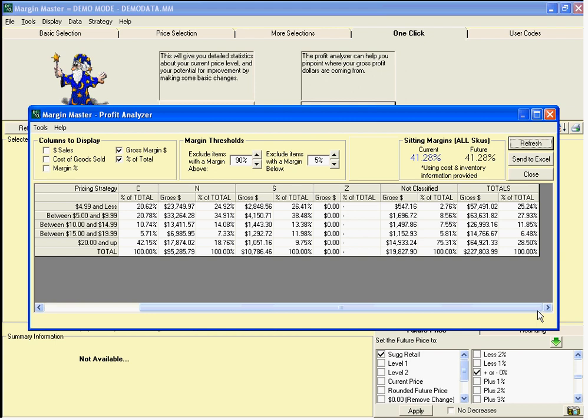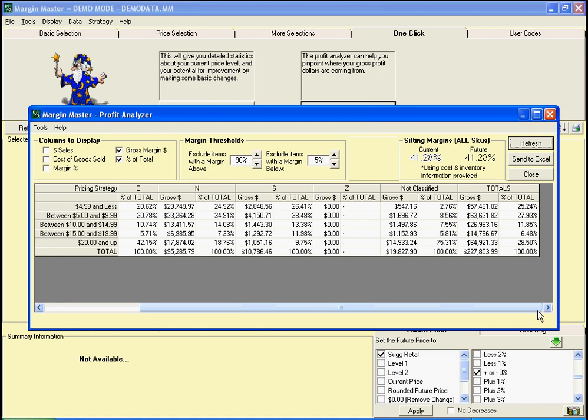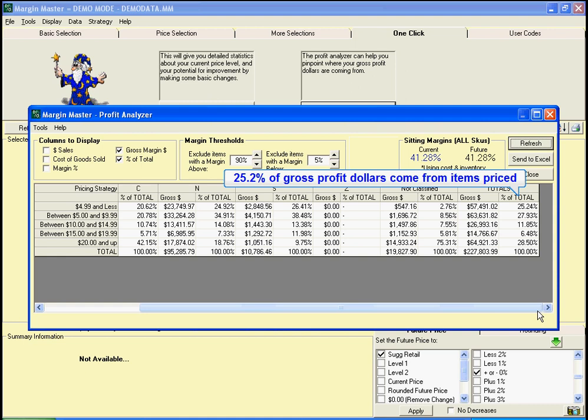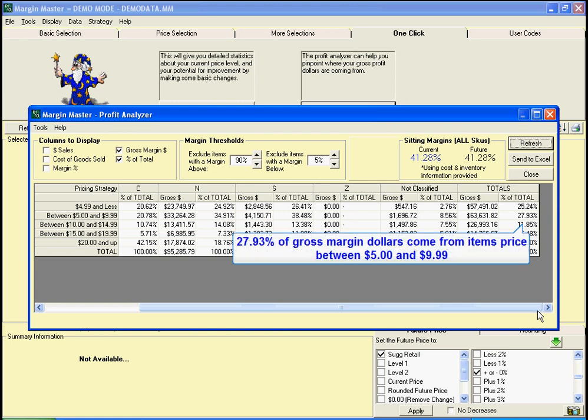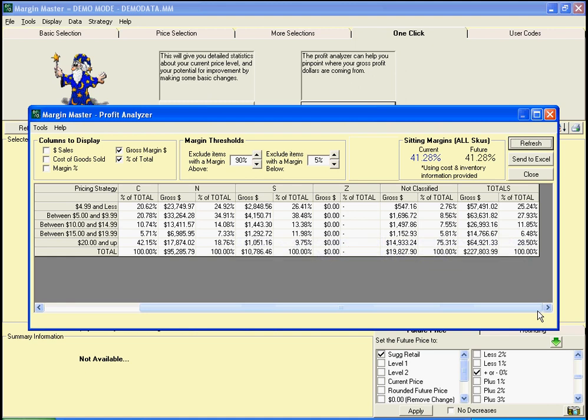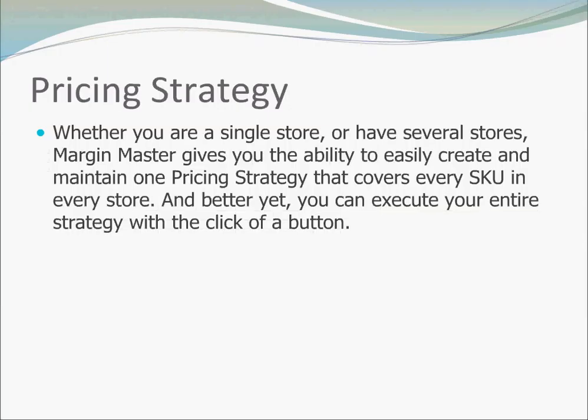When we look at the total column, we see that over 25% of our profitability is coming from items less than $4.99. Another 27%, or almost 28%, is coming from items that are more than $5 but less than $9.99. This shows us that over 50% of the margin in our store comes from items less than $10. Whether you are a single store or have several stores, Margin Master gives you the ability to easily create and maintain one pricing strategy covering every SKU in every store, and you can execute your entire strategy with a click of a button.